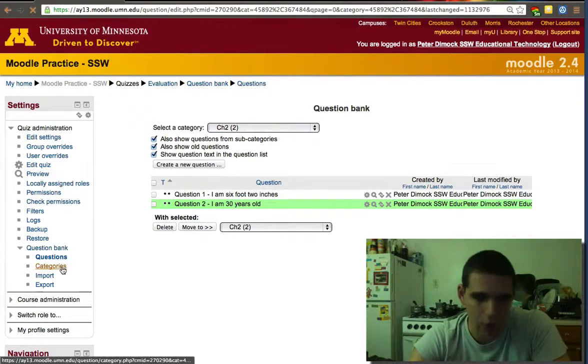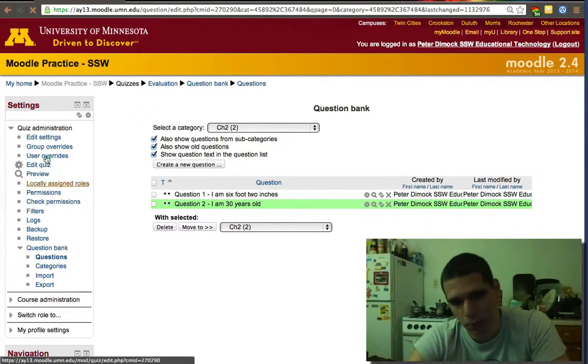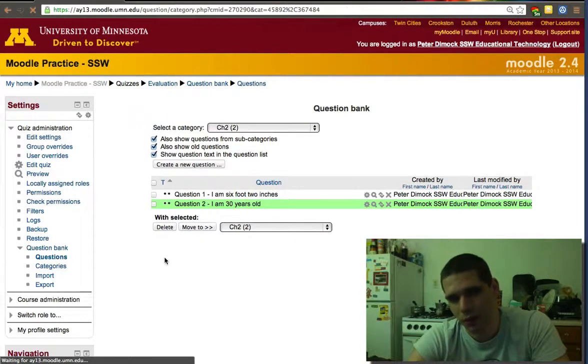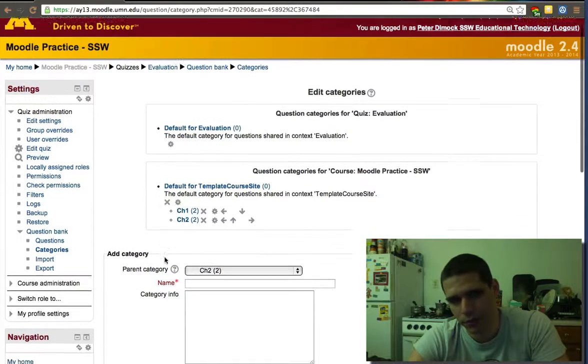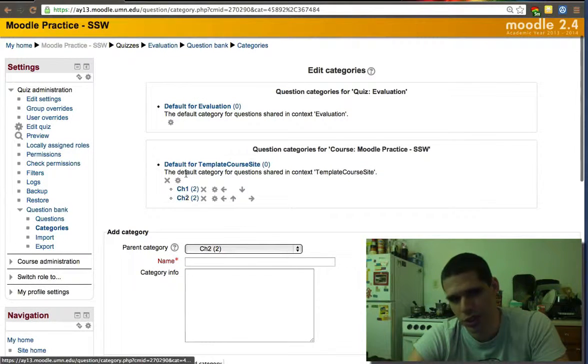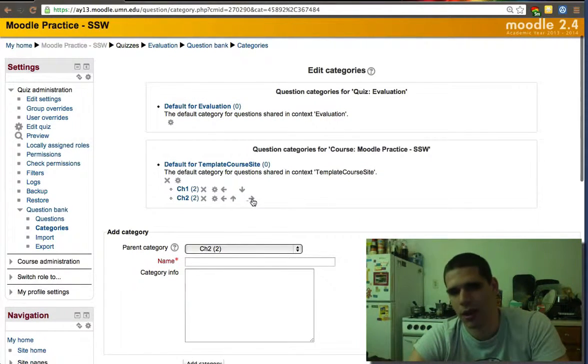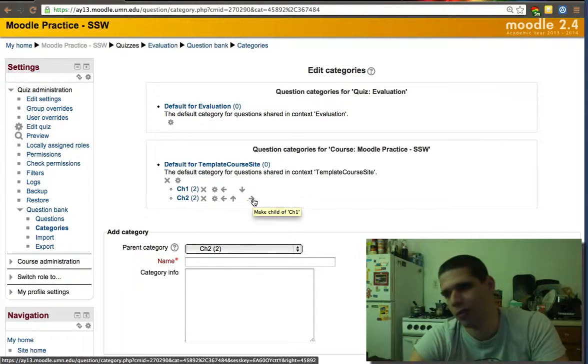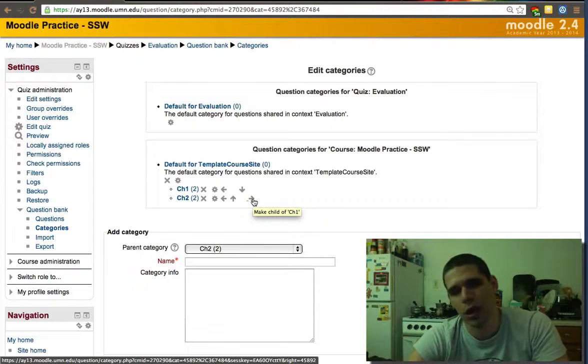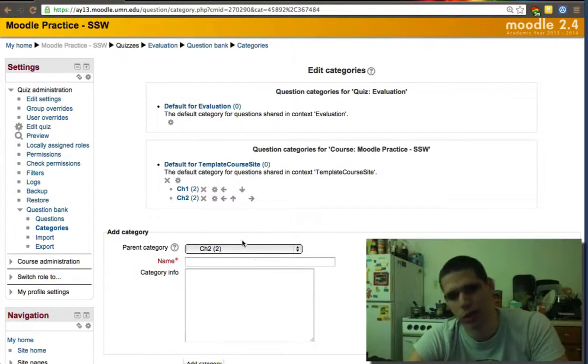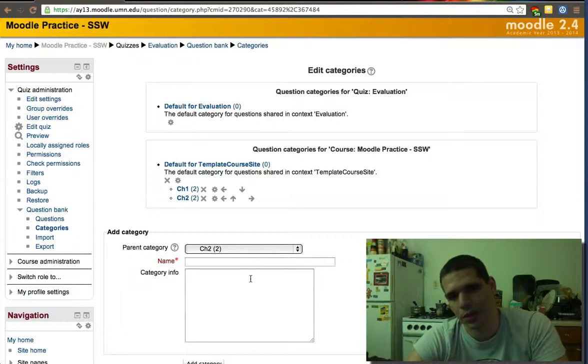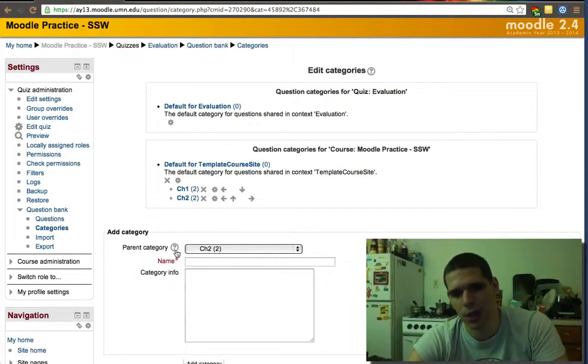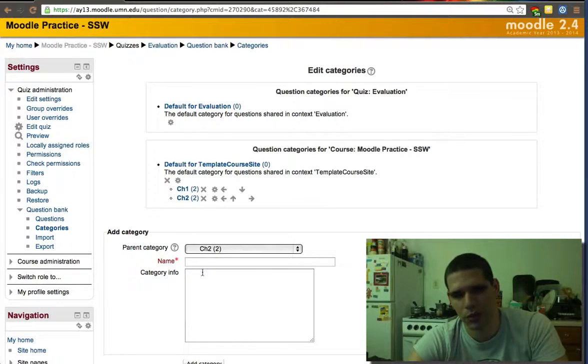So again, if we go to categories in the question bank within settings, we'll find categories. We'll find no categories initially. You can create it. You can create categories within categories. You can have chapter two easy questions, chapter two hard questions, chapter three easy questions, chapter three hard questions. So you can create subcategories within.